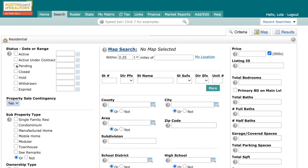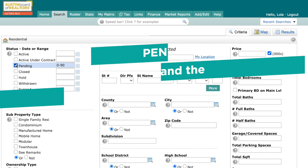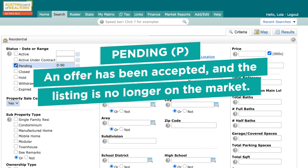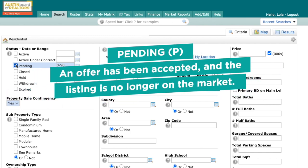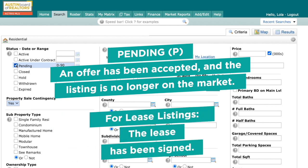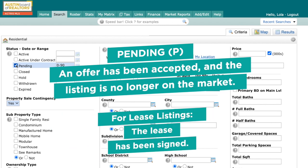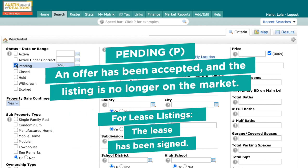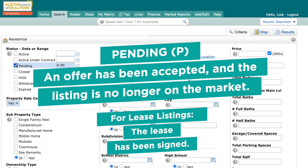Now that we've covered AU, let's quickly knock out these other statuses. Next up is Pending, and the definition is: an offer has been accepted and the listing is no longer on the market. For lease listings, this means that the lease has been signed.